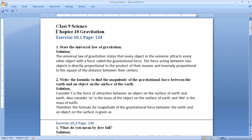The universal law of gravitation states that every object in the universe attracts every other object with a force called gravitational force. This force acting between two objects is directly proportional to the product of their masses and inversely proportional to the square of the distance between their centers.